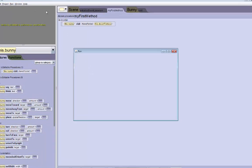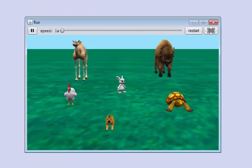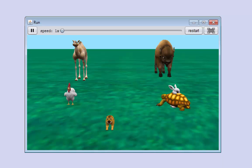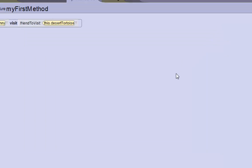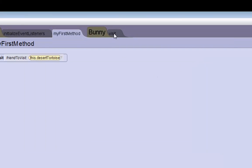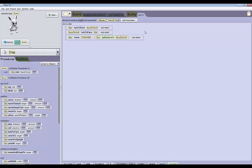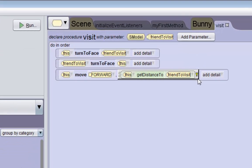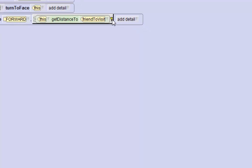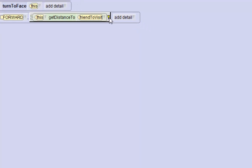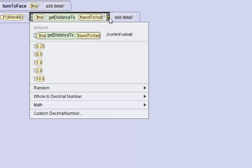So we can run the world now. As you can see, as you probably would have already guessed, the bunny moves into the tortoise. So we are going to have to do some fine tuning to our get distance to function to make it so the bunny doesn't crash into the animals. A safe bet to use would be about minus one meter.